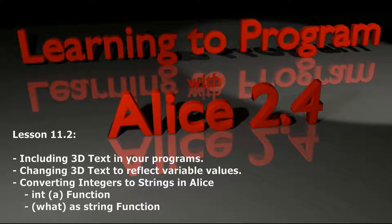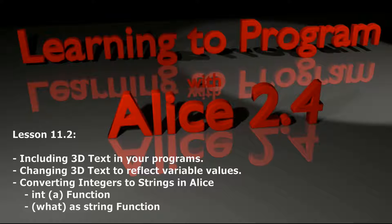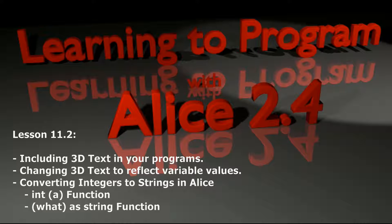Hello everybody and welcome to lesson 11.2 in the Alice tutorial series. Today we're going to be building on what we did with variables in the last lesson and introducing something you've probably played with before but maybe haven't integrated fully into your programs, and that's 3D text.